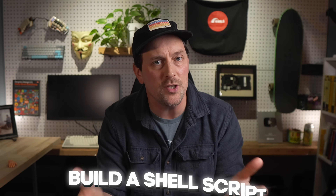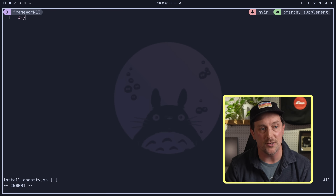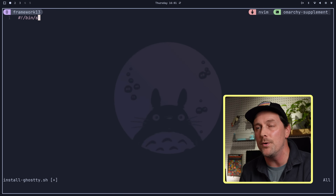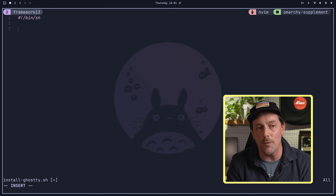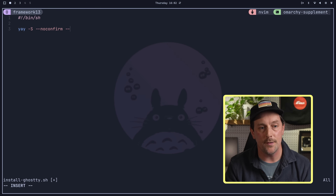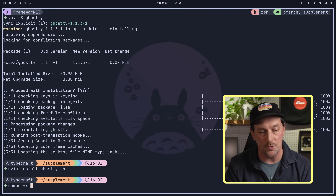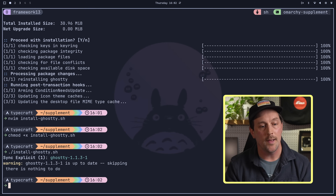But how do we do this automatically? The simple solution is to build a shell script. Let's open up NeoVim and create a new file called install_ghosty.sh. We type the shebang: #!/bin/sh — this tells your operating system to run this as a shell script, and sh is a POSIX-compatible shell. In this shell script, we write yay -S --noconfirm --needed ghosty. We save that, make it executable with chmod +x install_ghosty, and run it. Ghosty's already installed — it ran the installation script and we're good to go.